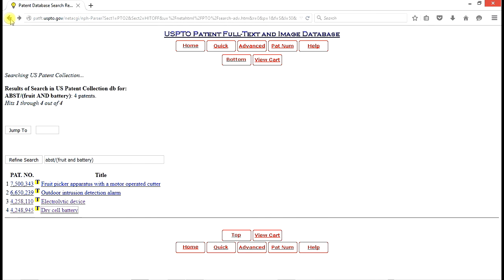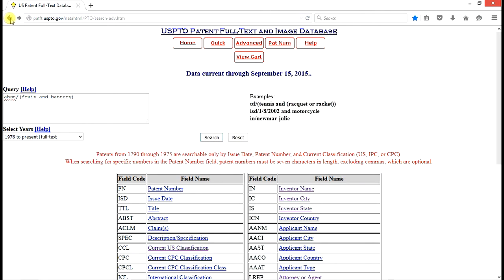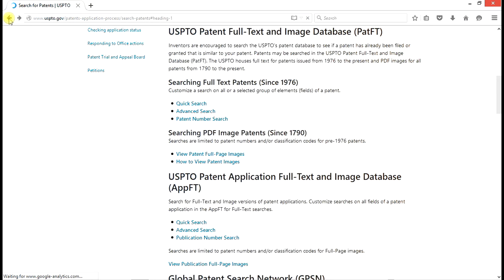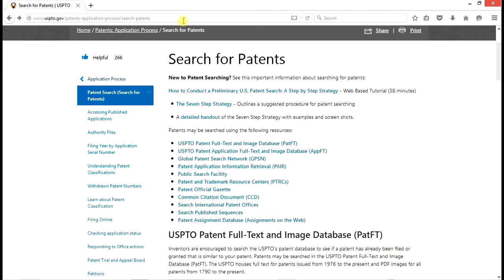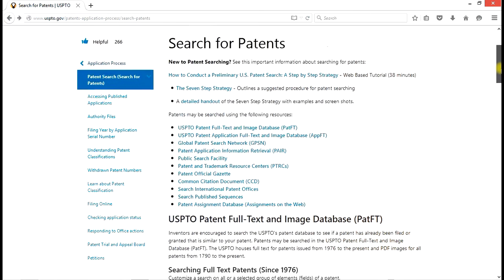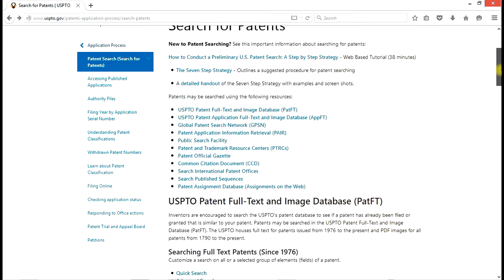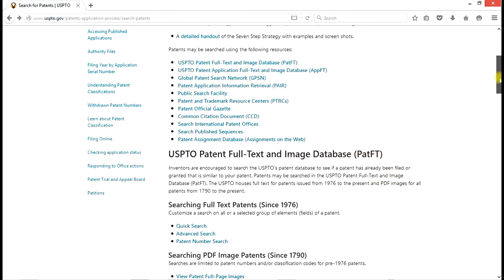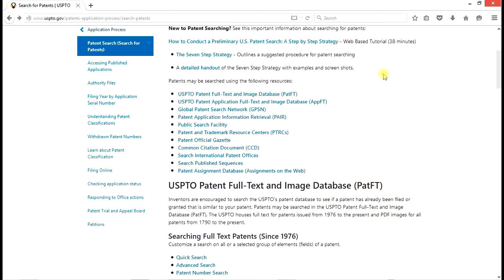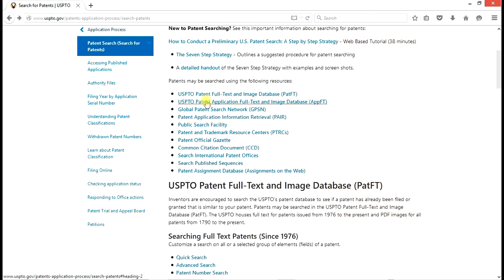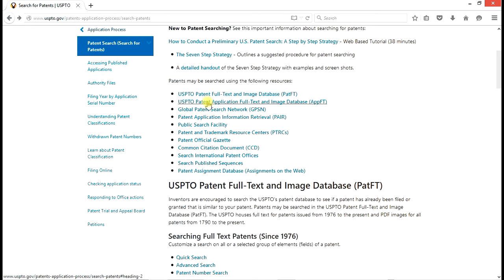So again, we have the same result that we've had before. Now there's one further step. And this is our step five. That is that there are published applications in addition to issued patents that we have to look at. So we go back and we look at the patent application full text and image database. These are patent applications that have been published but have not yet perhaps issued as patents. Some of them have.